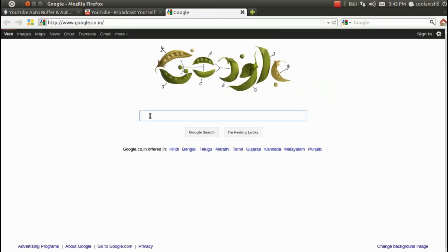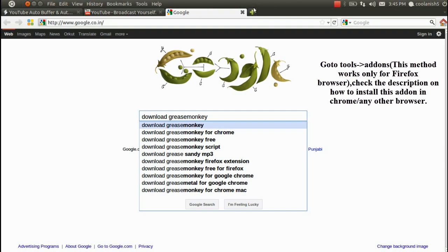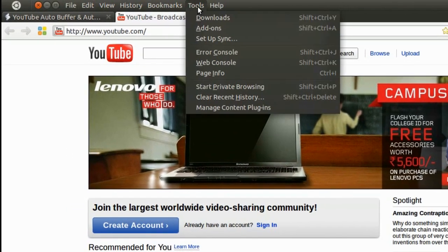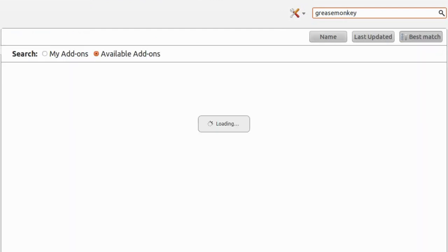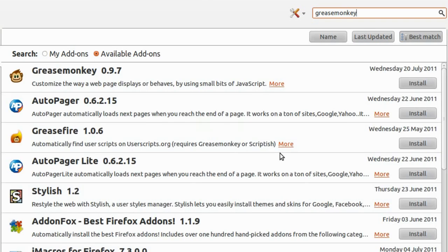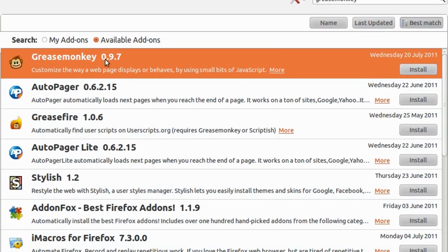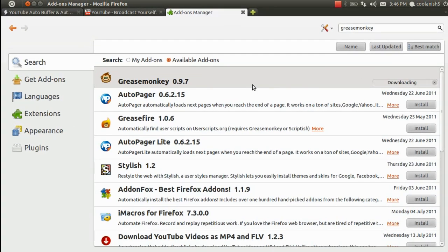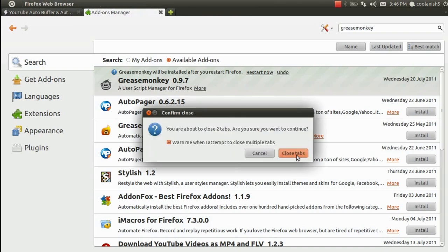Greasemonkey can be downloaded through Google. You can also directly go to Tools, choose Add-ons, type in Greasemonkey, and hit Enter. You'll get a list of add-ons which can be installed on your Firefox browser. For this instance we'll be taking up Greasemonkey 0.9.7 and installing it. It takes a couple of seconds to install this add-on onto your browser.